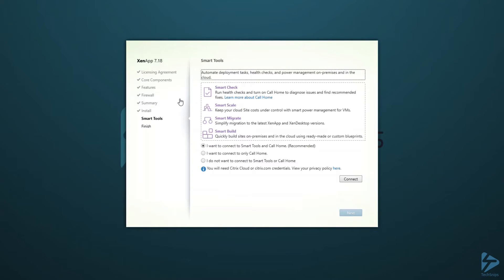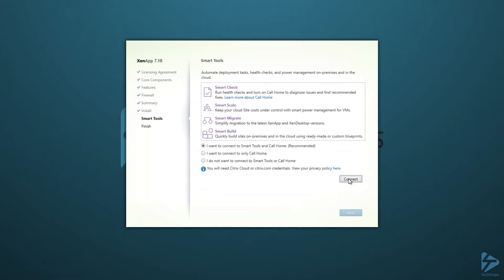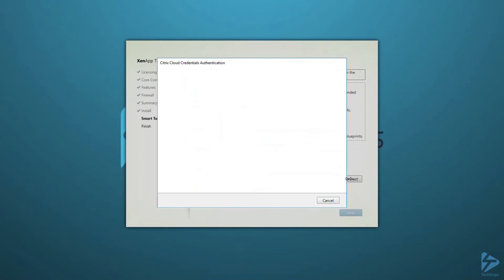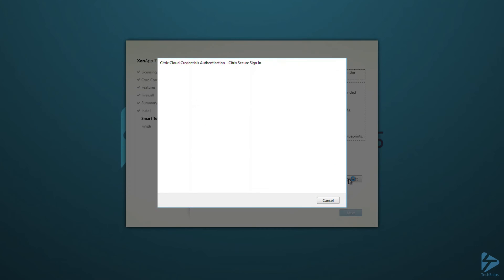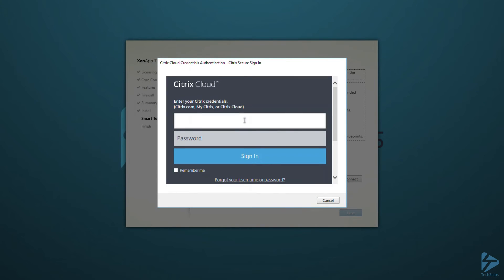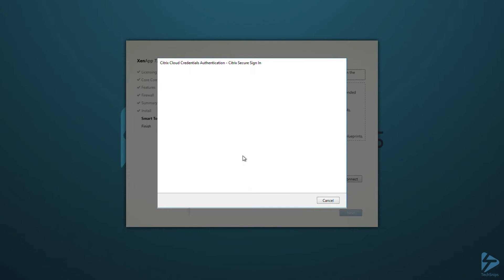We're now prompted to see if we want to install the smart tools, which is a range of tools which help, particularly on the support side of things, as long as you've got this within your software subscription. So I'm going to connect at this point, supply Citrix.com login details, and assuming the signing works, it effectively just allows us to tick that box and then install the smart components as part of this installation.